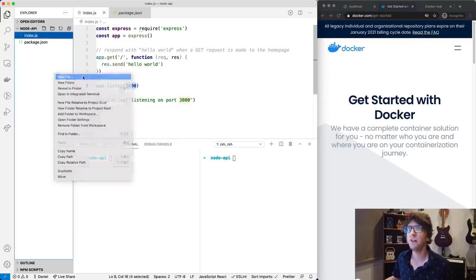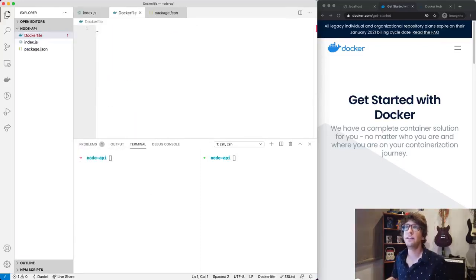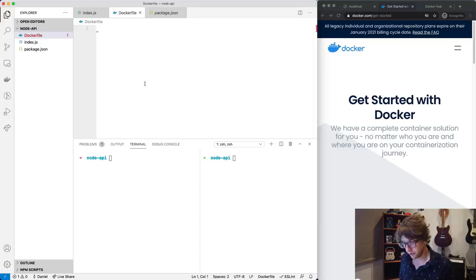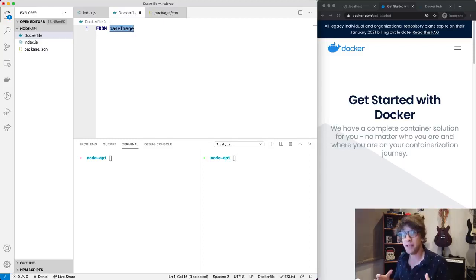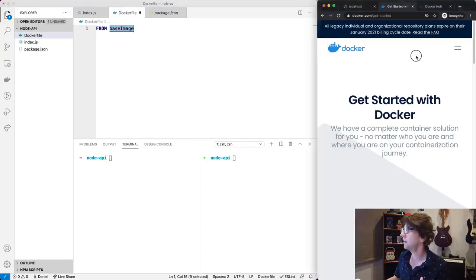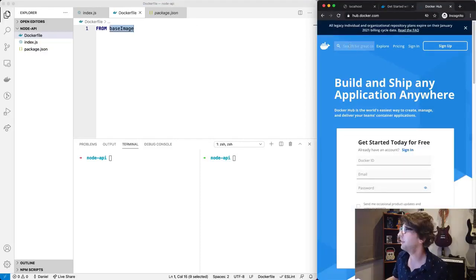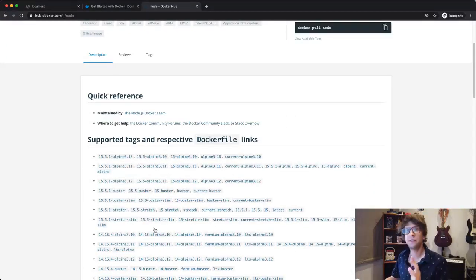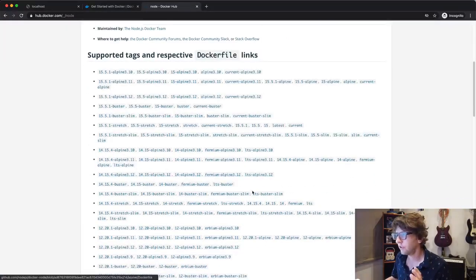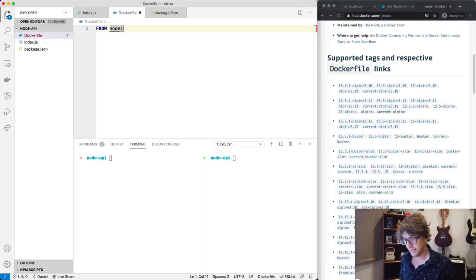To start off, we have to create a new file and call it 'Dockerfile'. This is the filename that Docker understands as a Dockerfile. The first line of any Dockerfile is 'FROM' followed by a base image - this is the image we want to use to start building our application. Instead of using a bare-bones base image and then installing Node, we can search through Docker Hub at hub.docker.com. We can see that Node themselves have an image, and we can see all the different types of Node images. For this project I want to use Node 14.